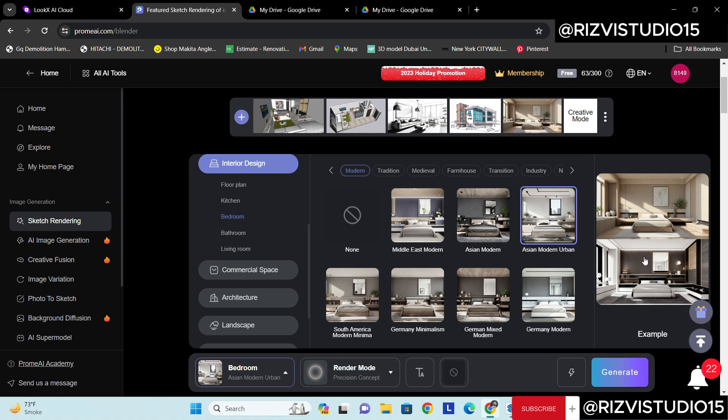So I will stick with this one, German Modern. You can see there is a difference in the right side of this example. You can see if this is a render and this is what I'm going to get. So this is the model and this is how I am going to get the render.